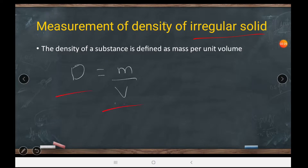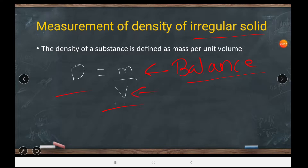The density formula is mass per unit volume. For both regular and irregular solids, to find mass we use a physical balance. But when we talk about volume, for an irregular solid there is no standard formula, so we need another method to find its volume.